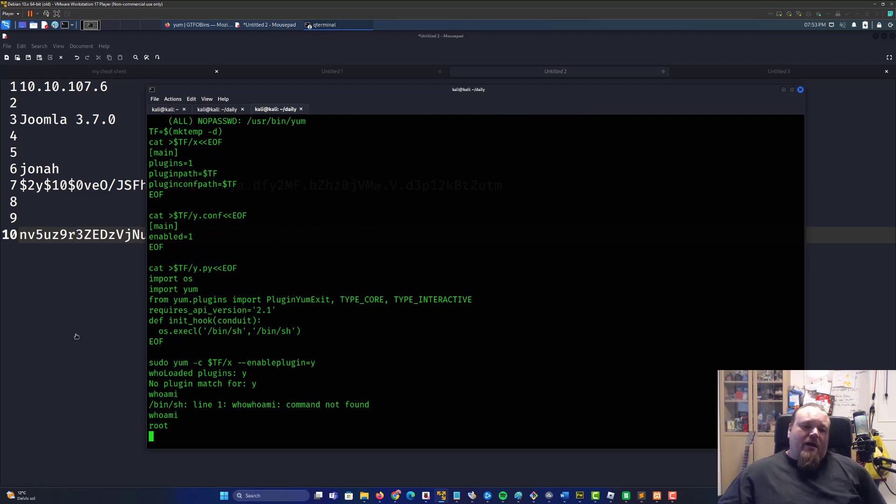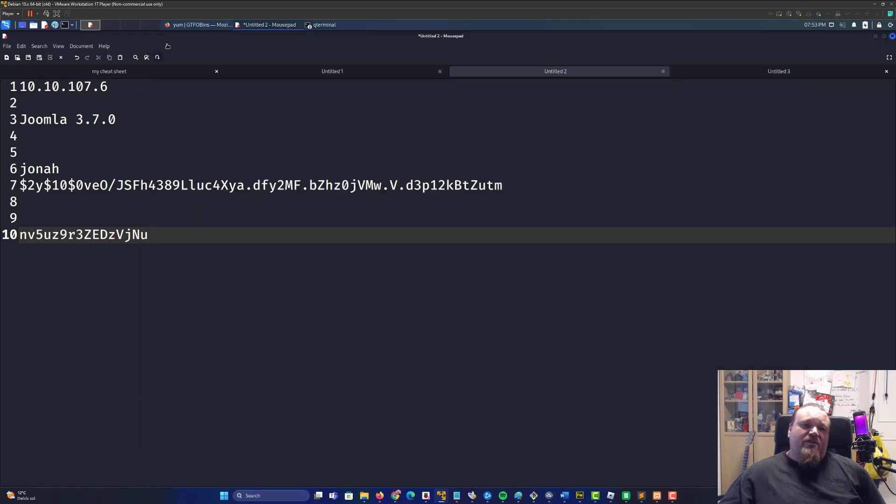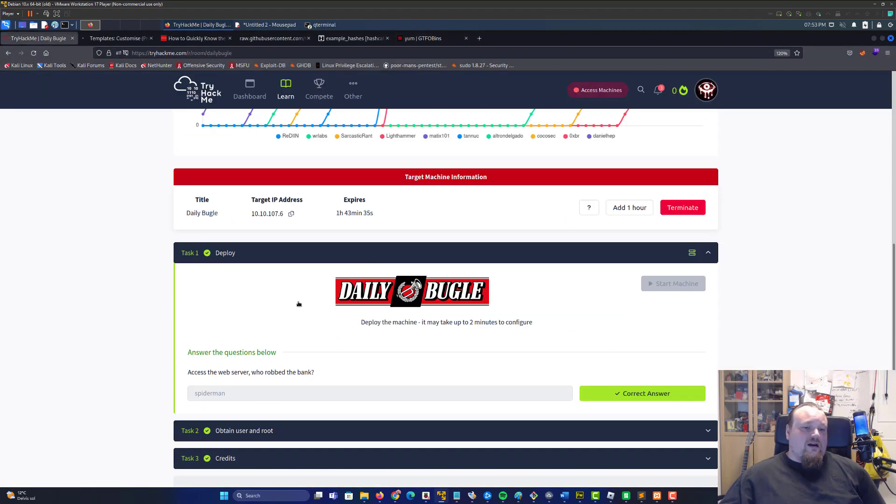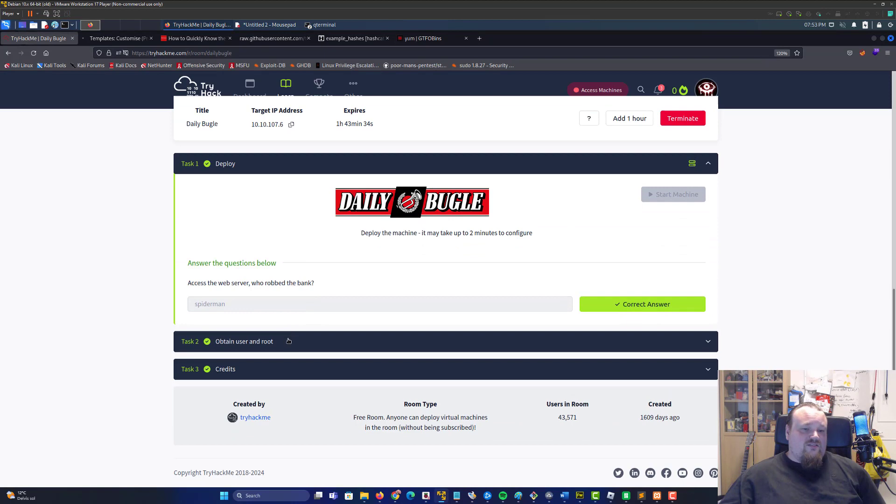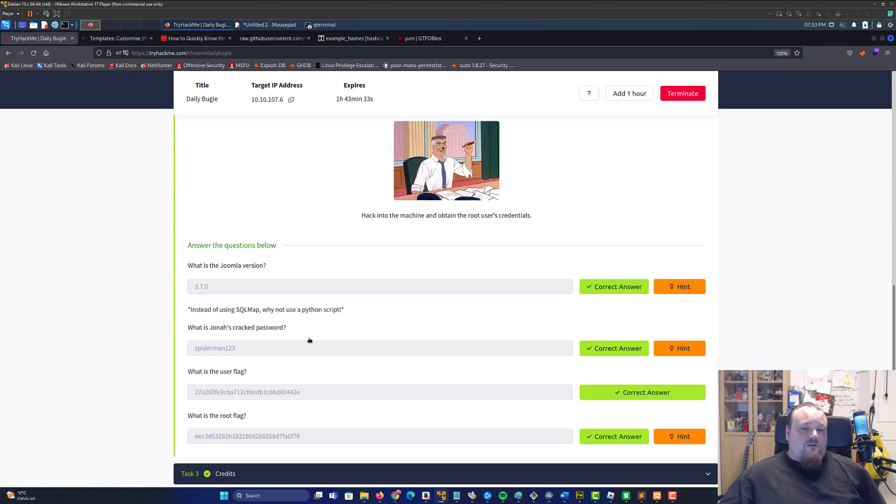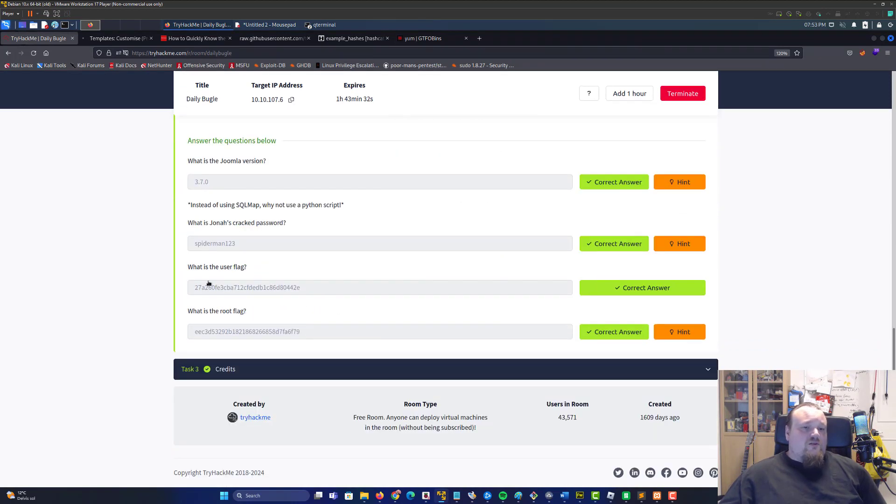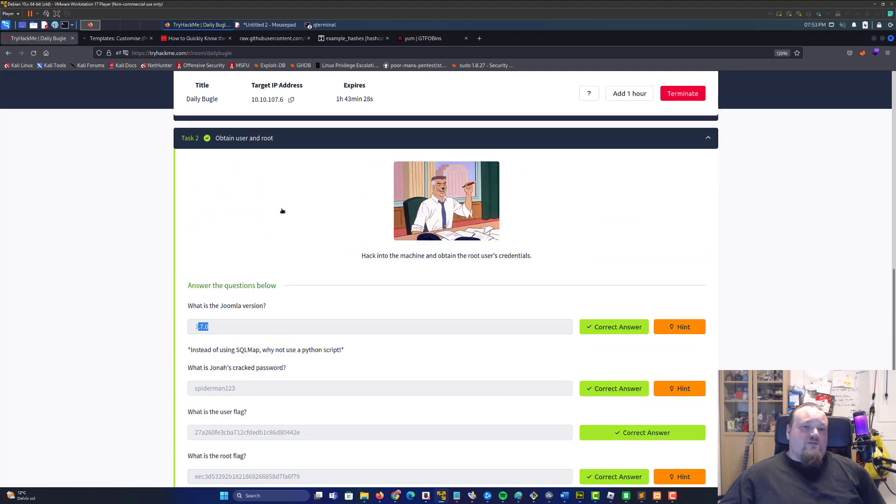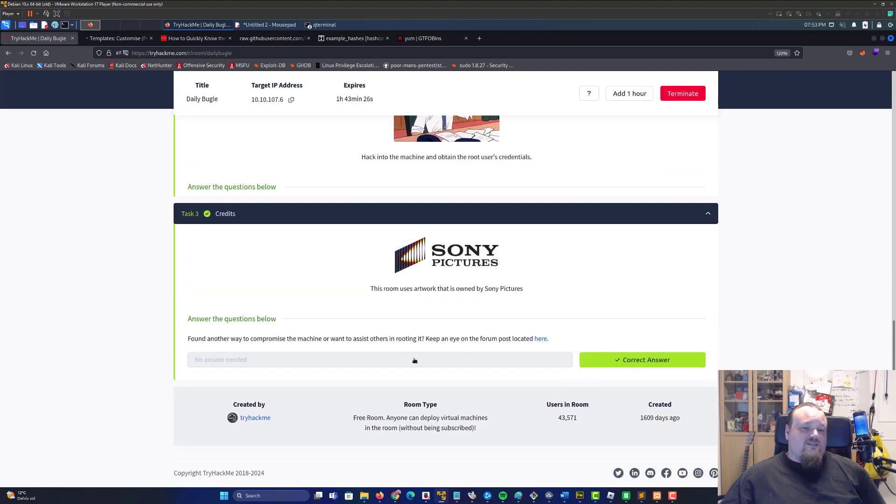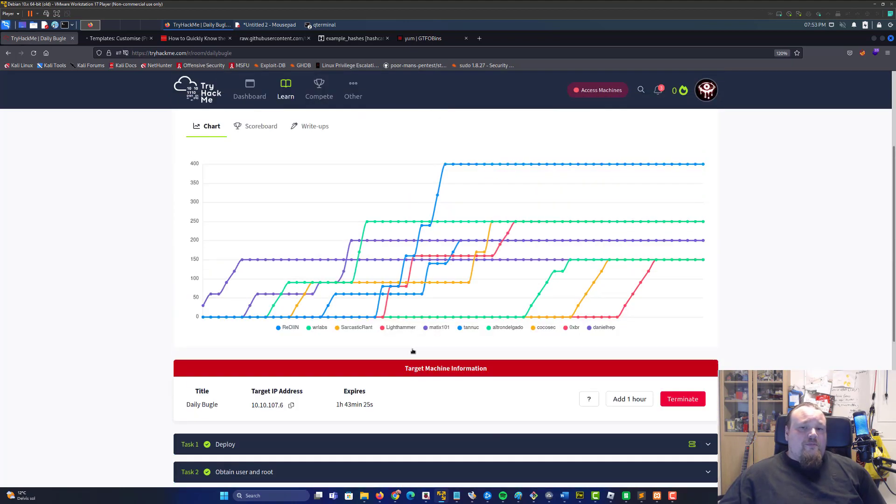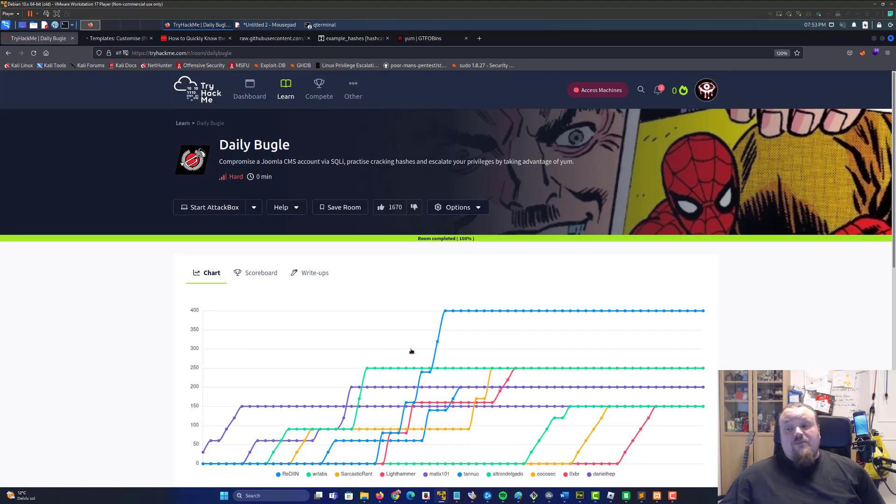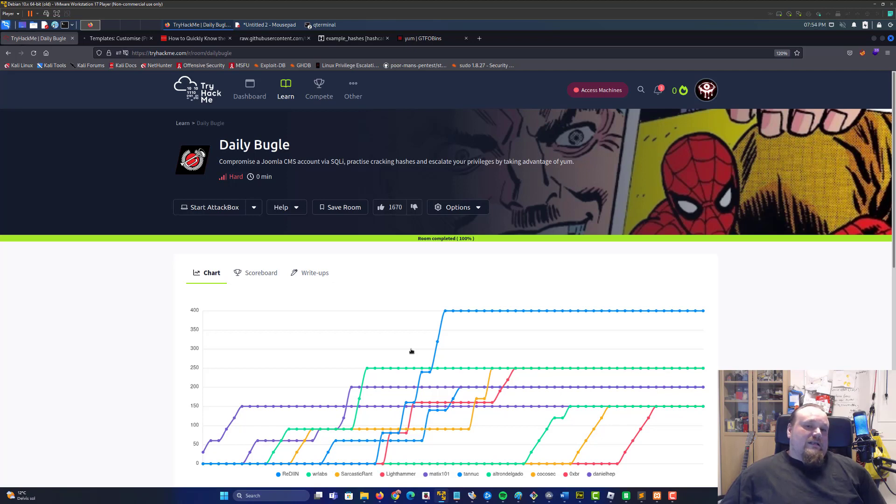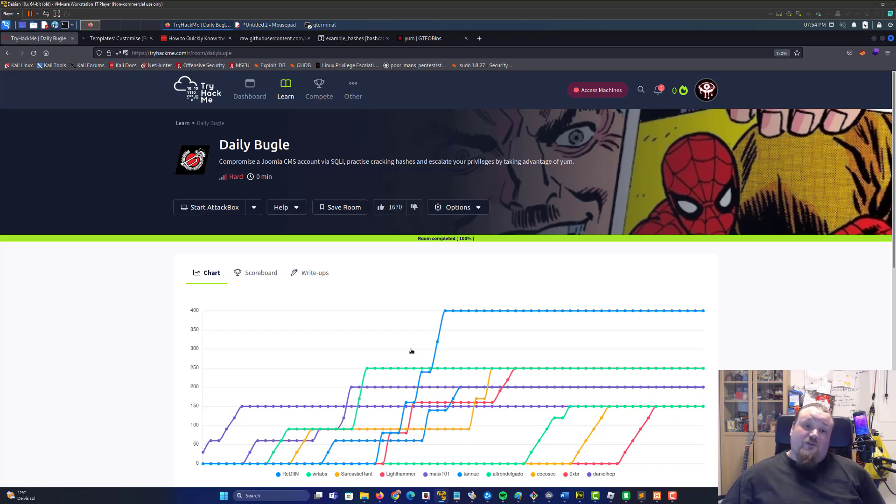I don't think the machine was intended to be hacked differently. I already have the answers here, let's go ahead and check it out. The user flag, the root flag, the password, the version, great. So that's the four questions we already answered. And basically that is Daily Bugle. I wouldn't classify this as a hard machine, it more reminds me of either a hard easy or a medium machine.